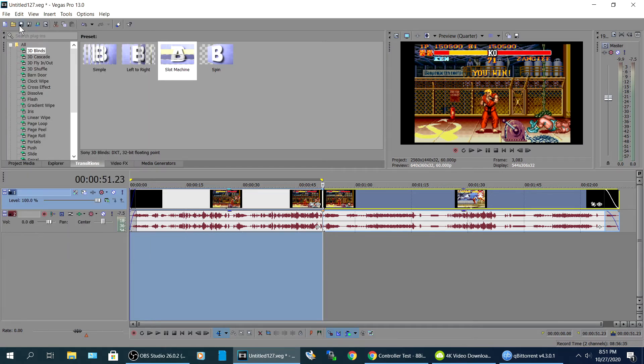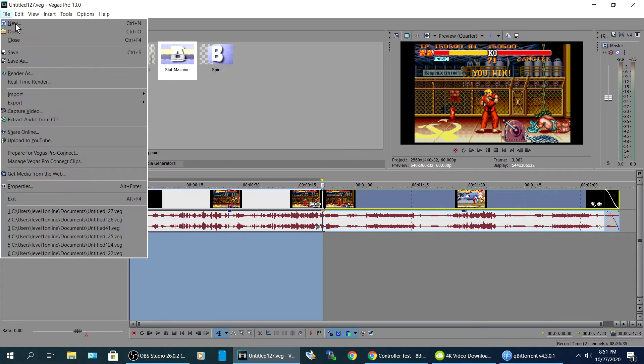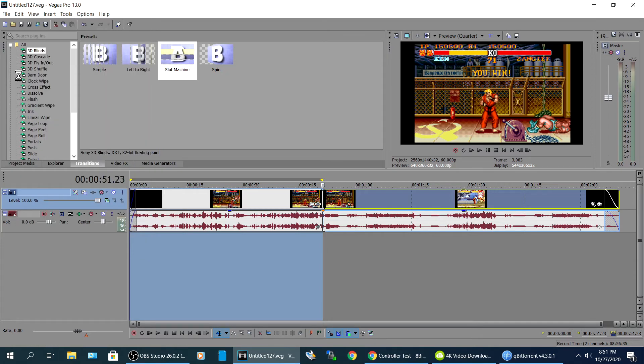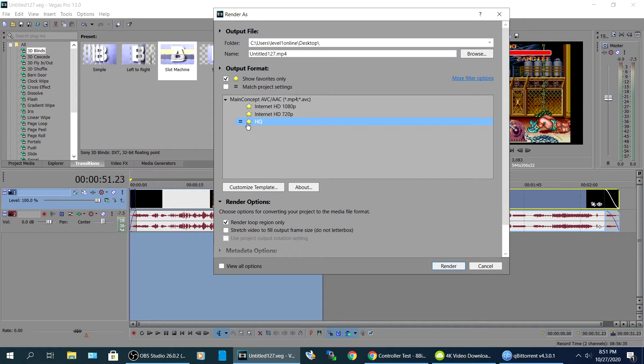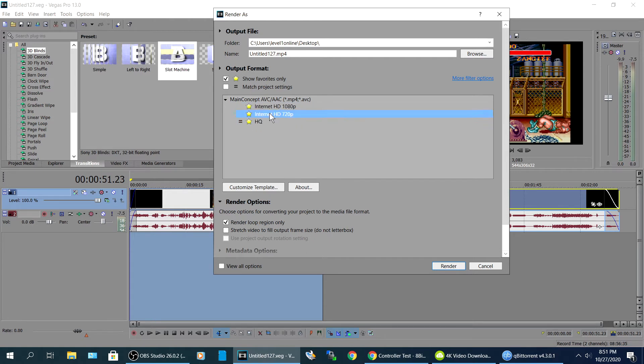And then we're gonna do a render as. And then what I choose, I have a high quality render and I can send you the video if you want to do the high quality stuff. If not, then just internet HD 720 or internet 1080 is good enough for YouTube.